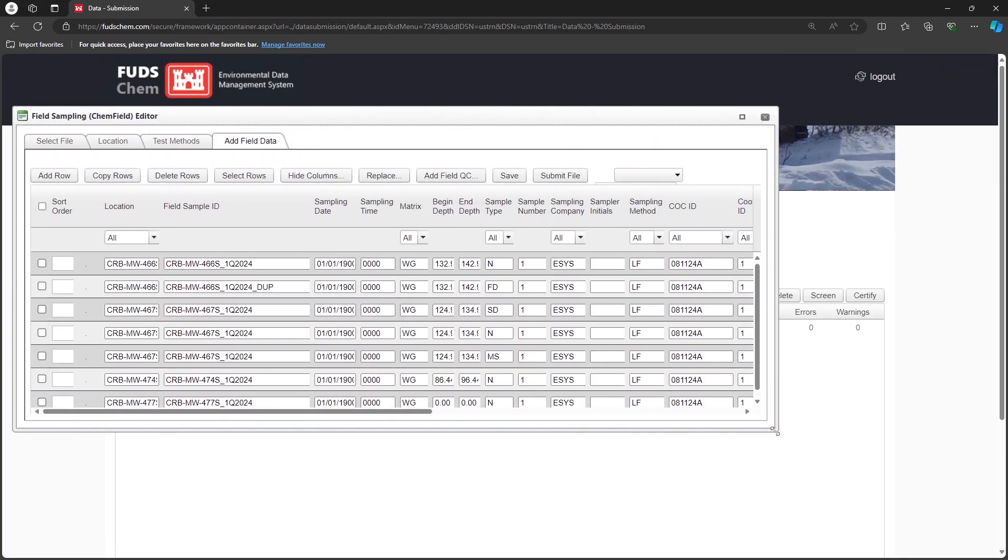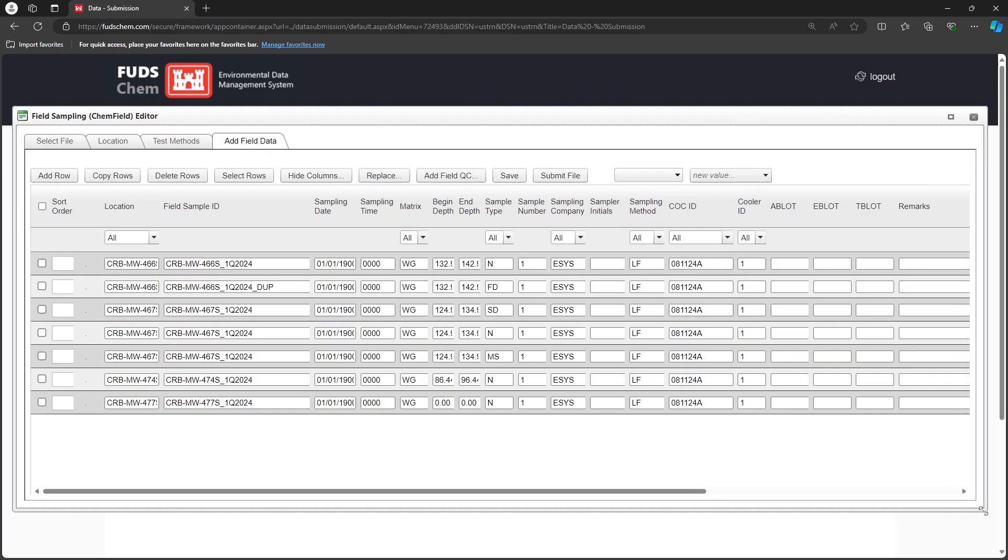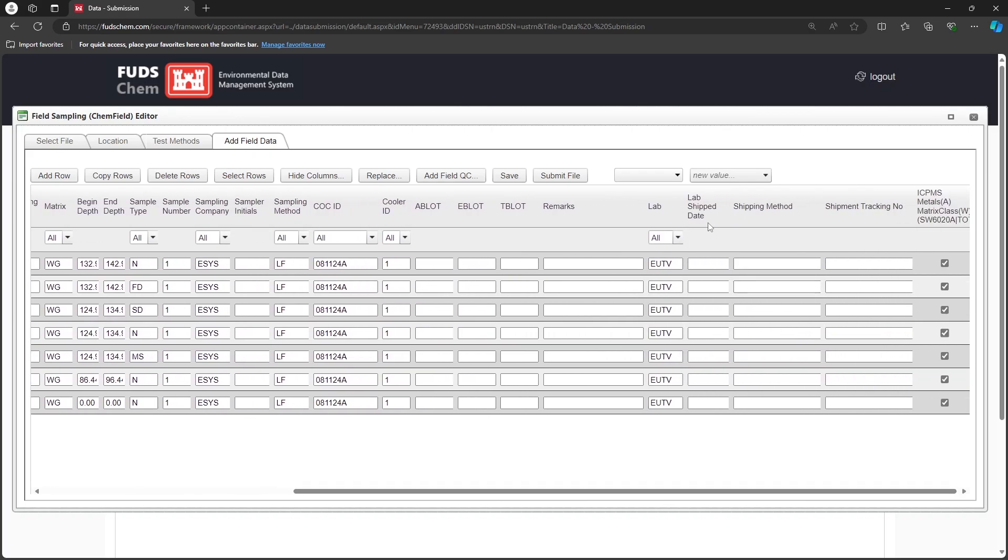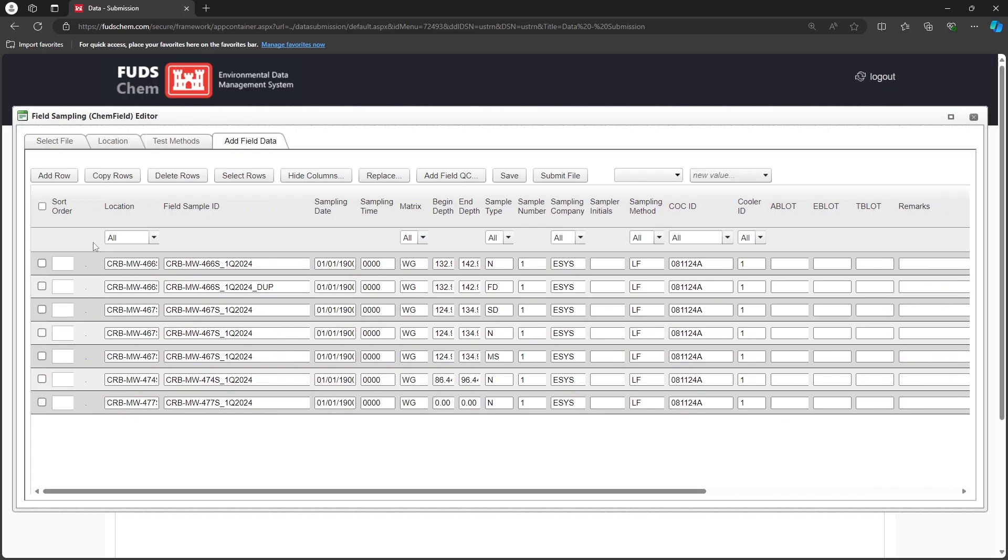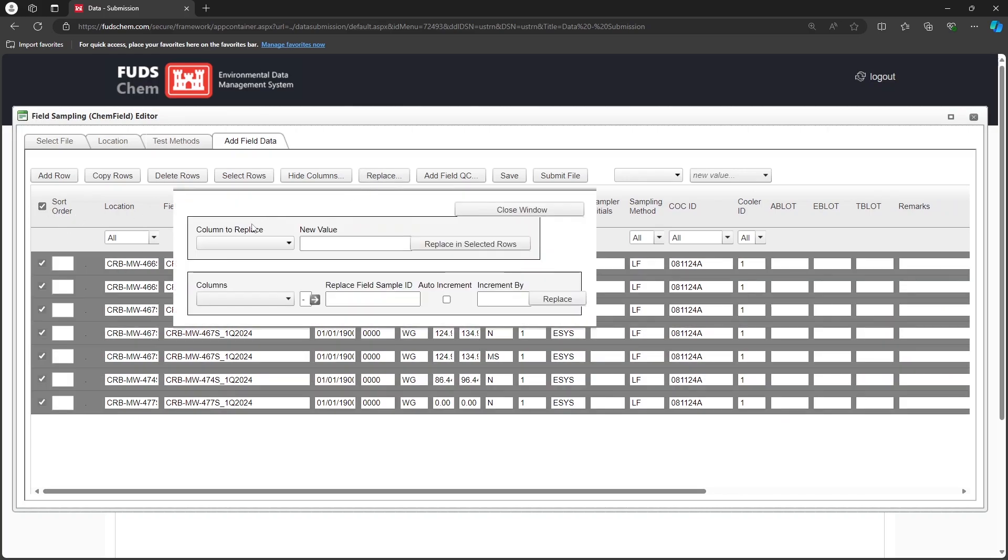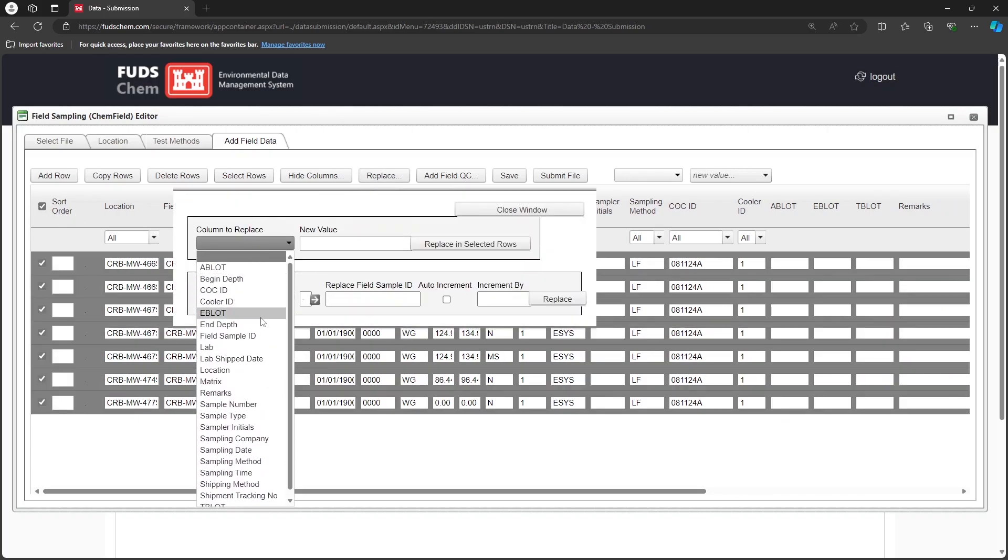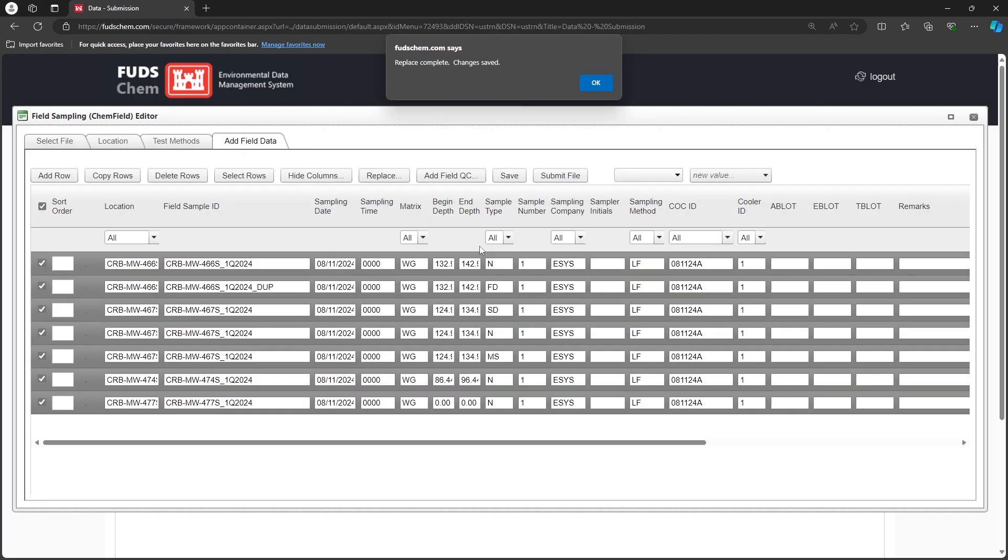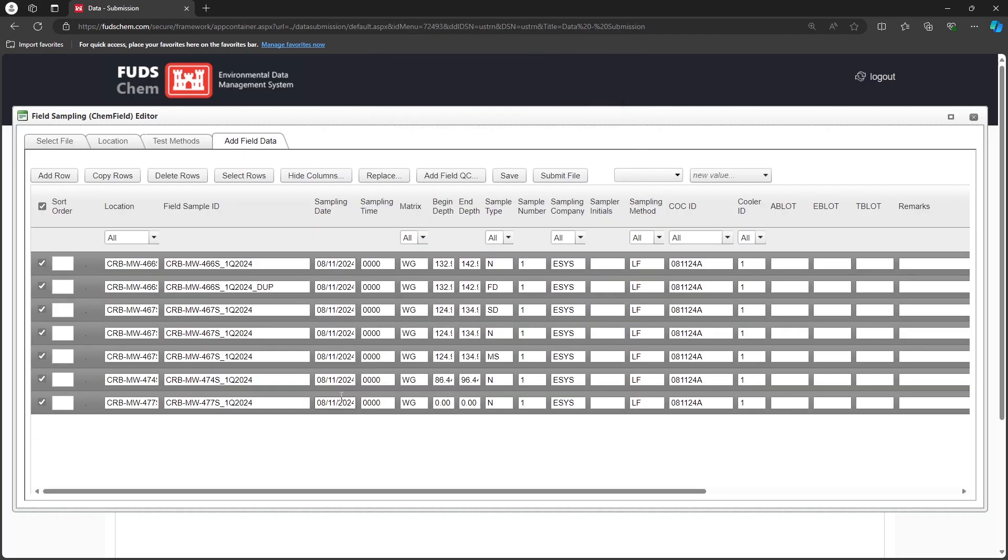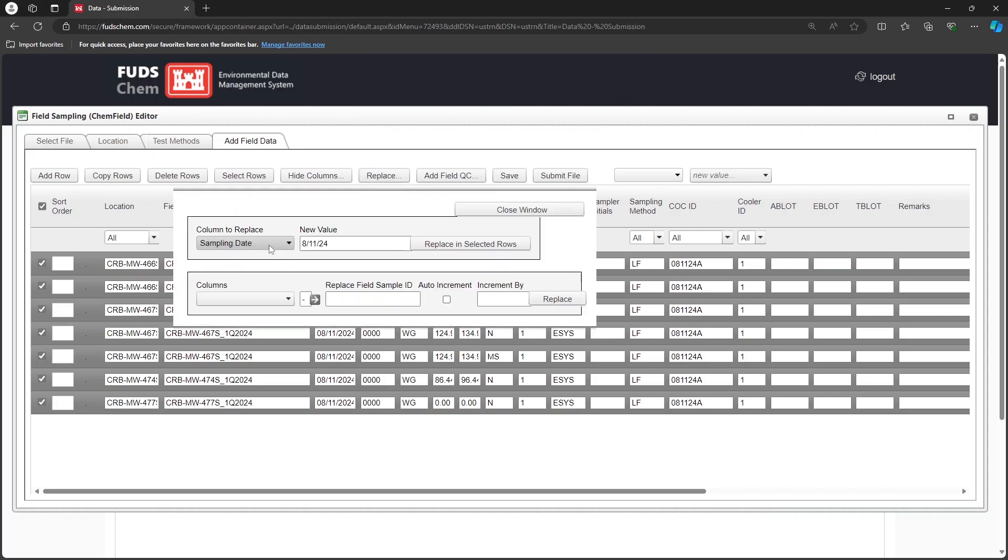Our field team has provided sampling dates and times, sampler initials, and a lab shipped date. Let's say that all of our samples were collected on the same day. We'll click the Replace button, choose Sampling Date, and enter the date that the samples were collected, in this case August 11, 2024. Click Replace in selected rows. Using the same process, we will replace the sampler initials with VM, and the lab shipped date with August 12, 2024.